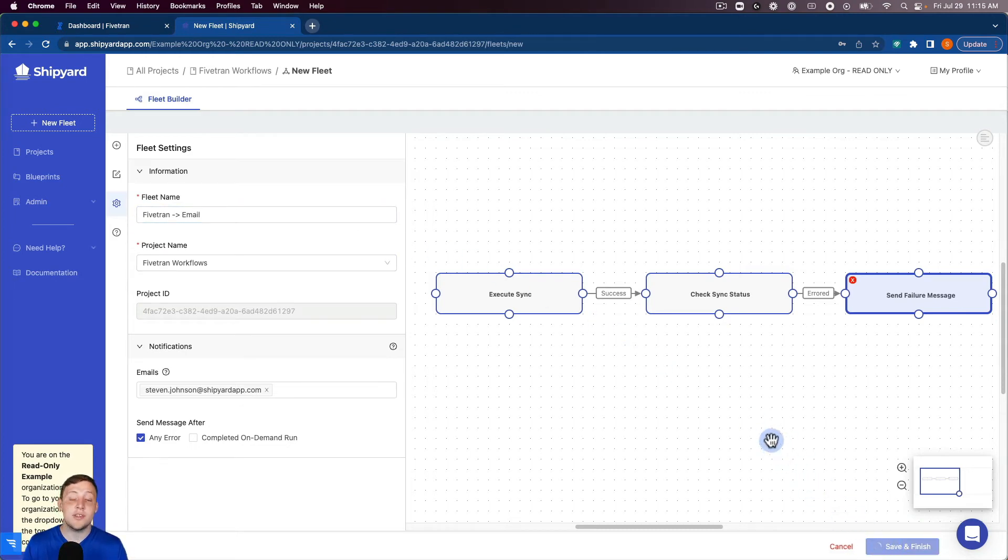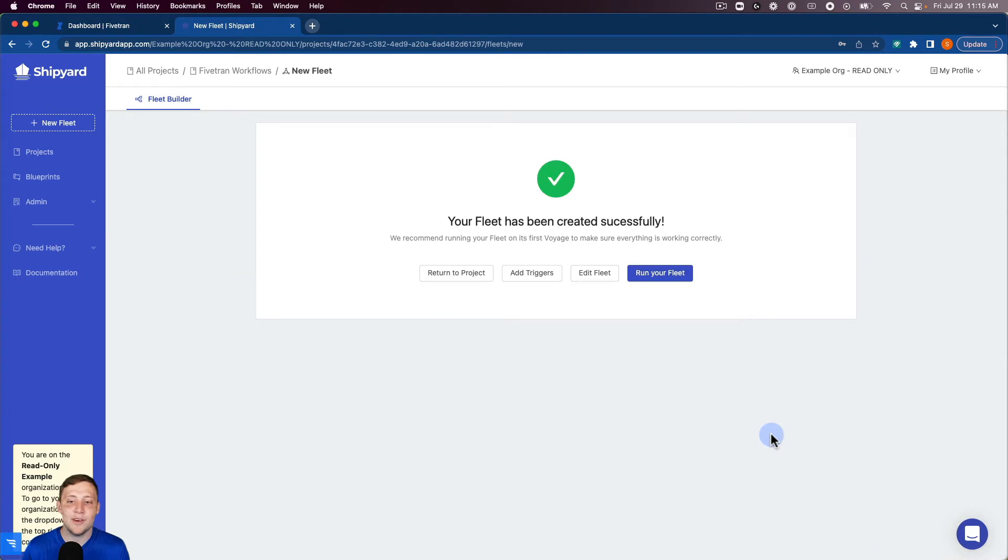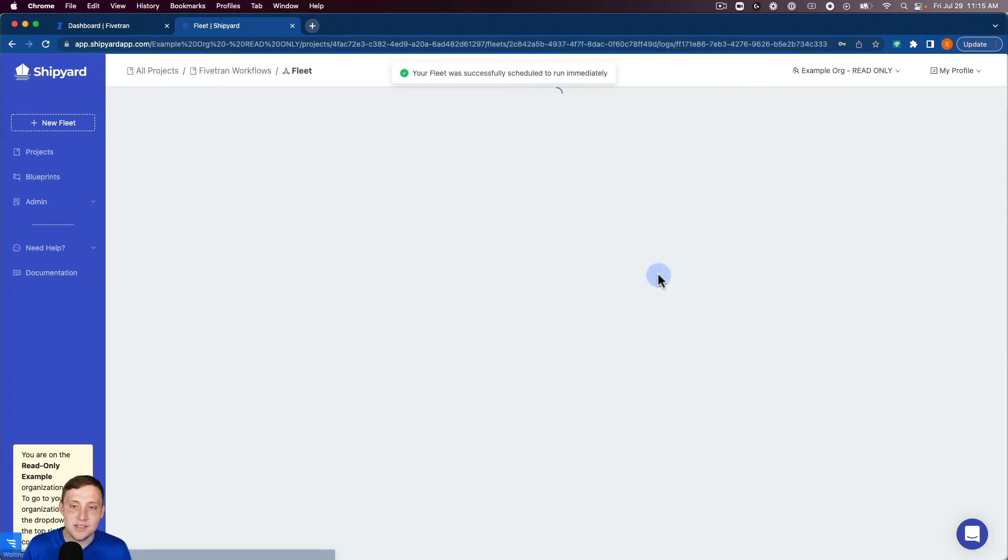This is going to take us to a page that's going to say the fleet has been created successfully as you see here. And we can go ahead and click run your fleet. So this is gonna kick off an on-demand run.